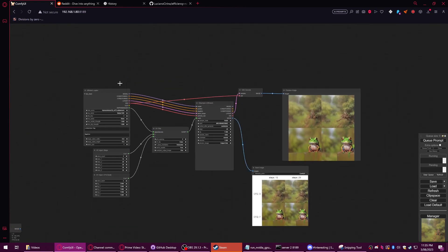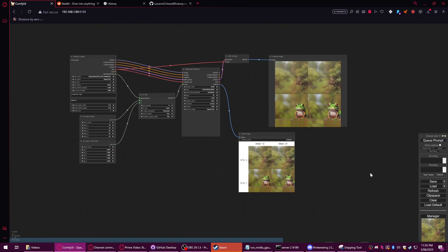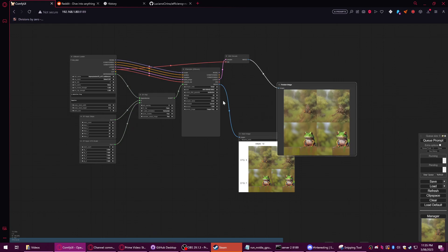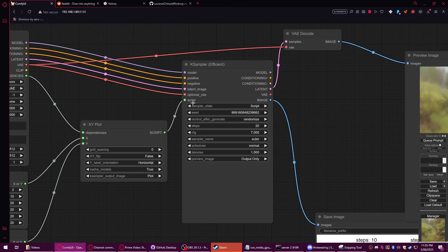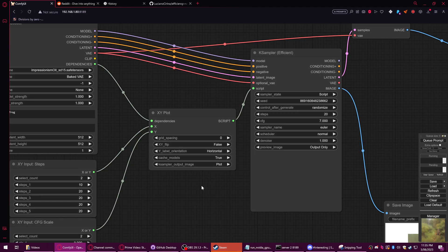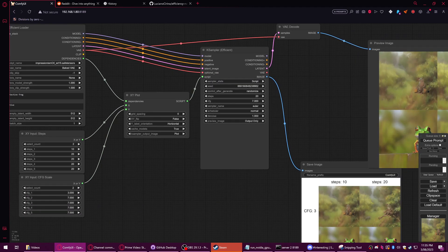That's how to set up XY plot for ComfyUI. Hopefully it will be useful to you — it has almost no use to me, but I'm sure there's plenty of people who want to know how to get this working. Just make sure you set the sample state to script or it's going to fail. Anyway, thank you for watching.